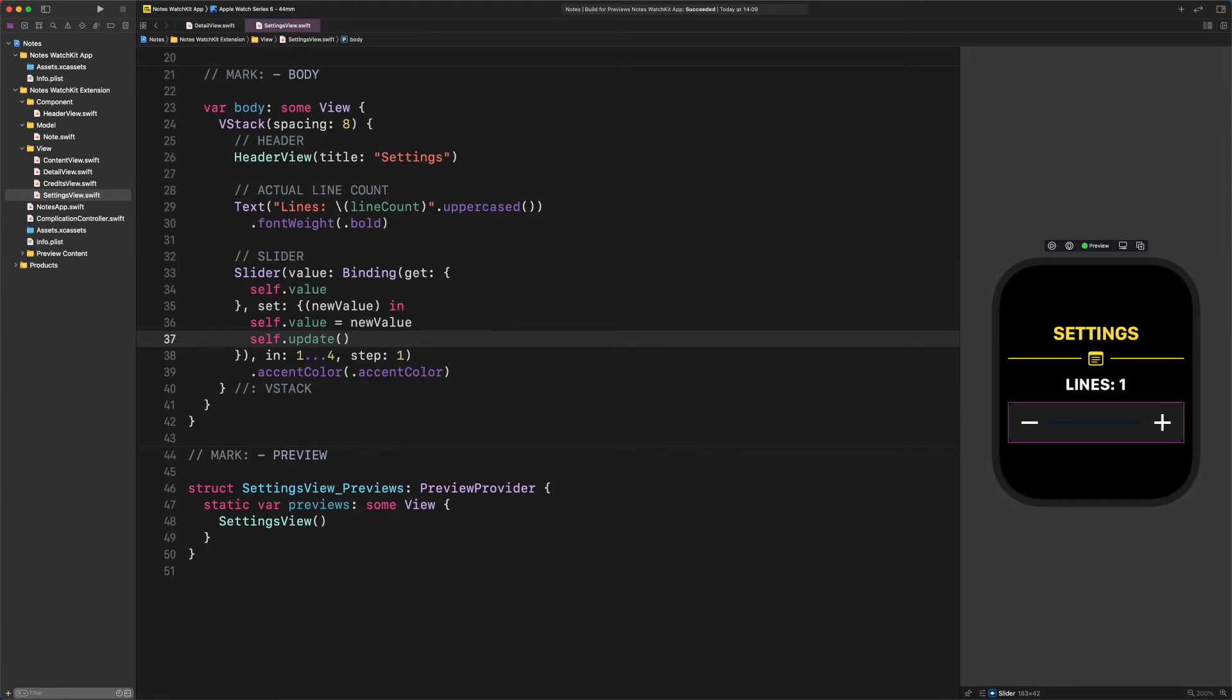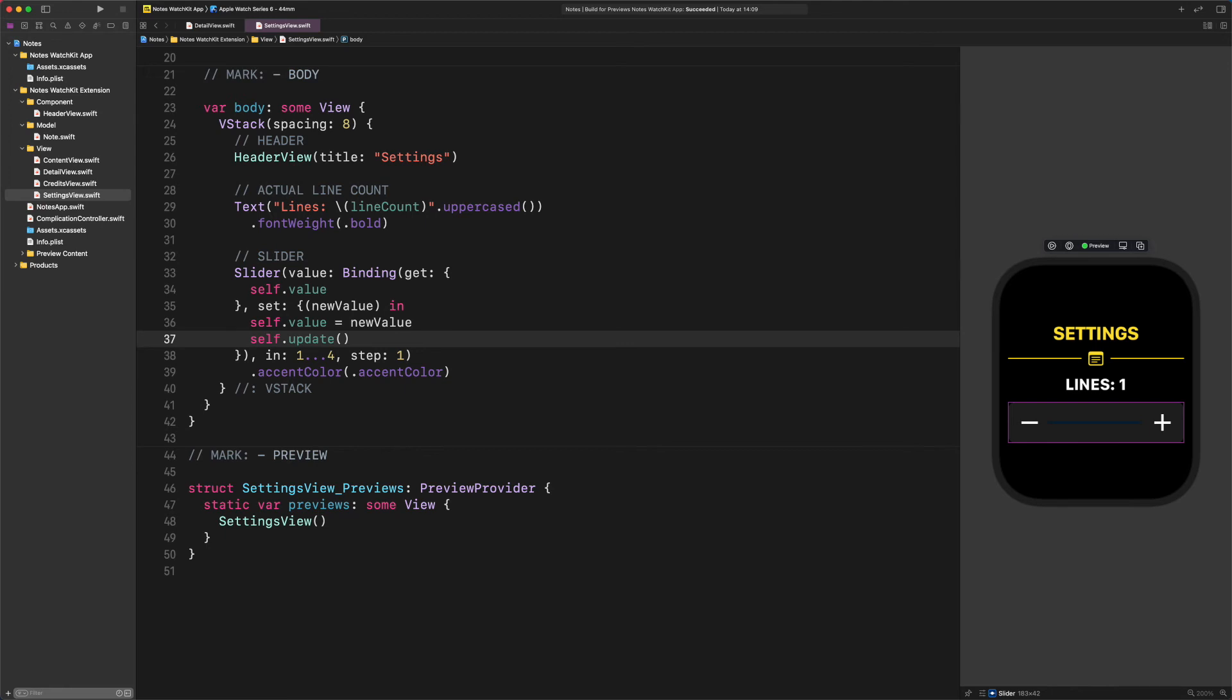As you can see, we have just created a custom binding with closures that read and write the binding value. On the one hand, the get closure has no parameters, and it returns a value. However, on the other hand, the set closure has the following parameter: new value. This parameter is the new value of the binding value. After we get and set the binding value, we call the update function. This update function will assign the maximum line number with the slider's new value. I hope that could follow my explanation and everything is crystal clear. With this custom binding, we can update the line count, and our feature is done. How fantastic is that? Just one more thing.